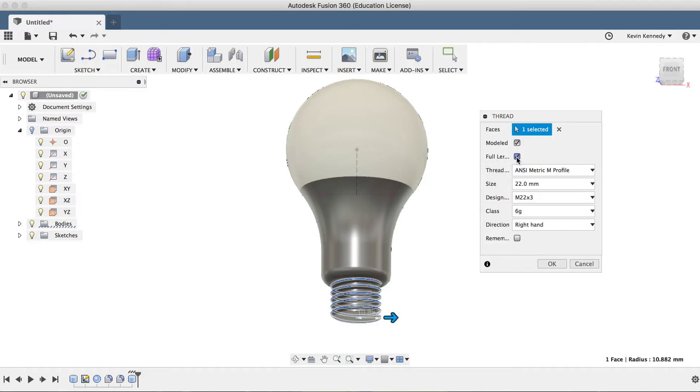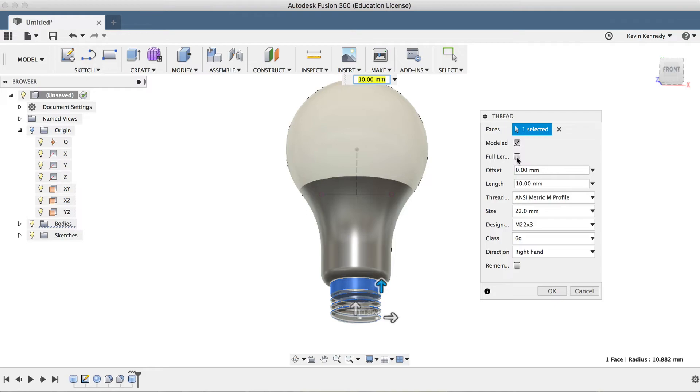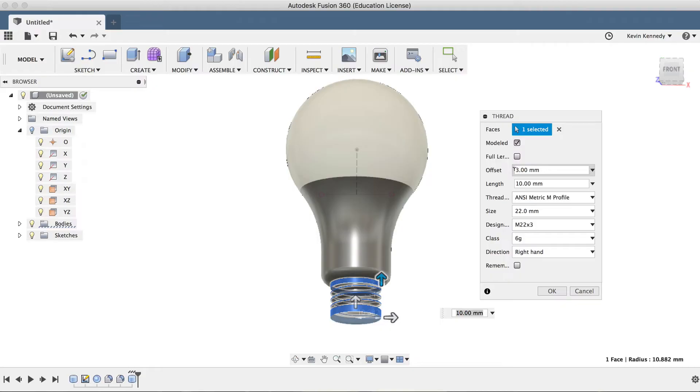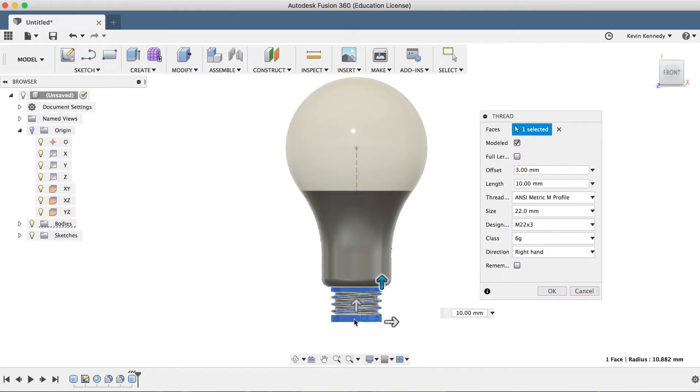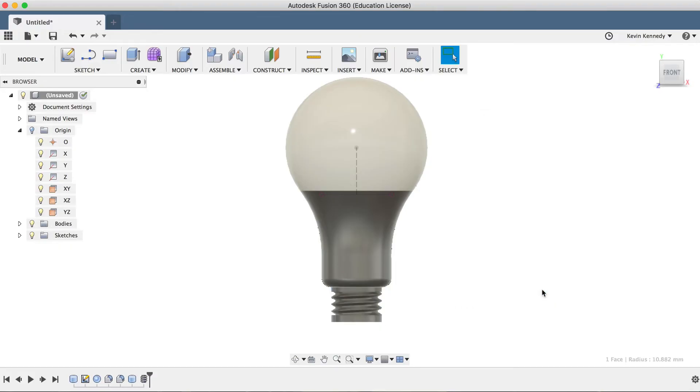I'll uncheck full length, and I'll add an offset of 3 millimeters. Now the reason I added an offset is because we'll want to add a chamfer to the end of the thread. So I'll click OK to exit the thread command.